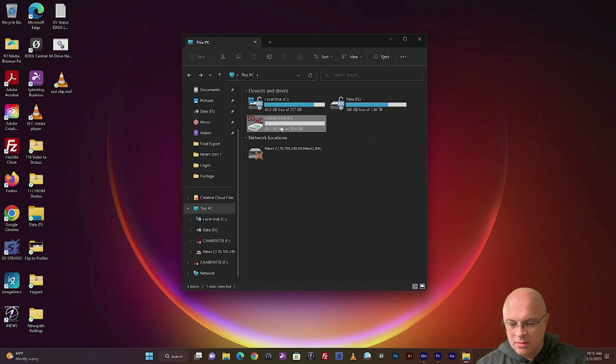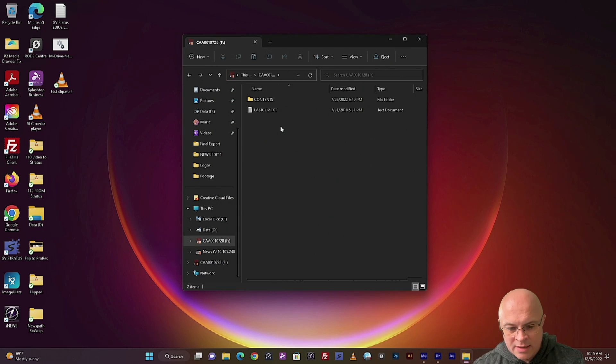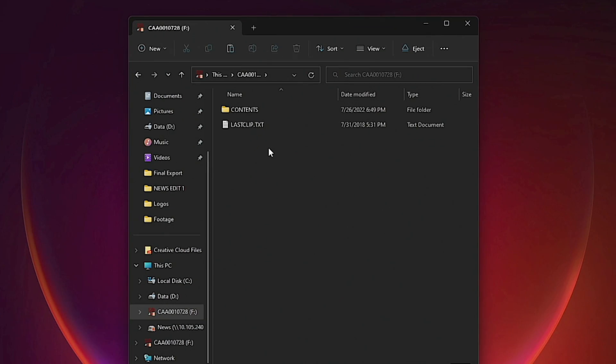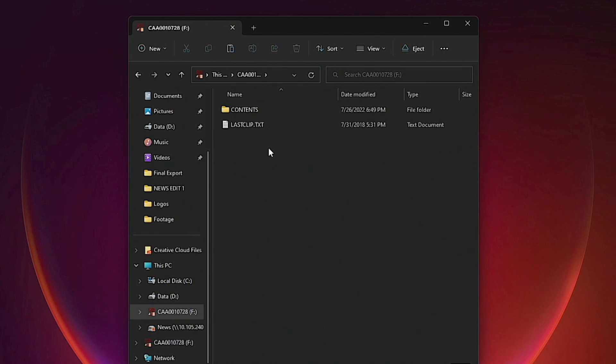So why am I even recommending another way to ingest video? Let me show you. This is your P2 card right here. Inside there, you have your contents folder. If you're new to how P2 cards store your video, then you might wonder where your clips are.